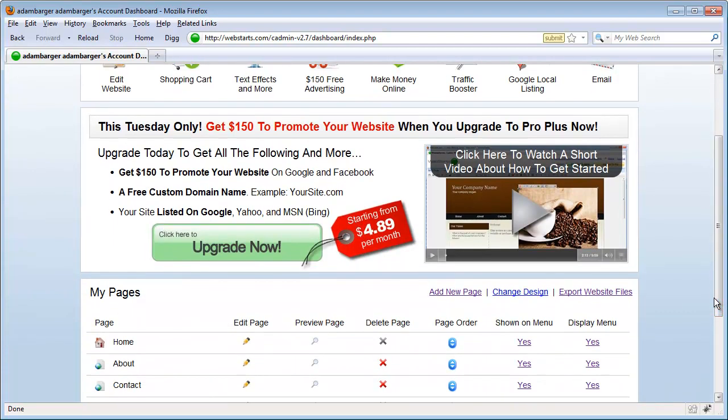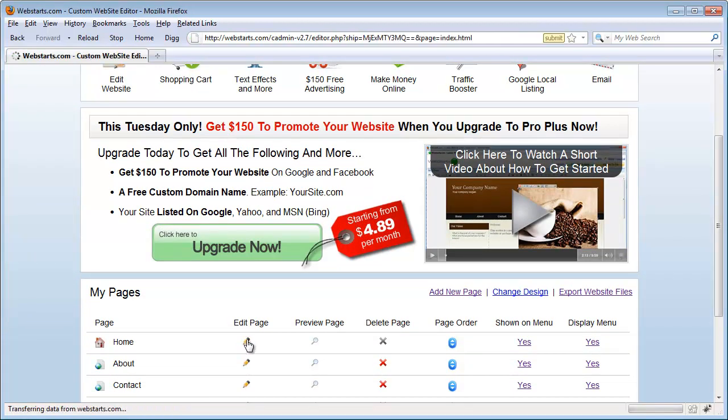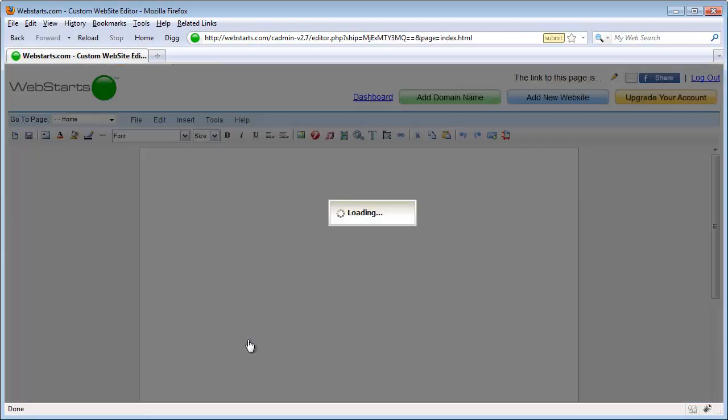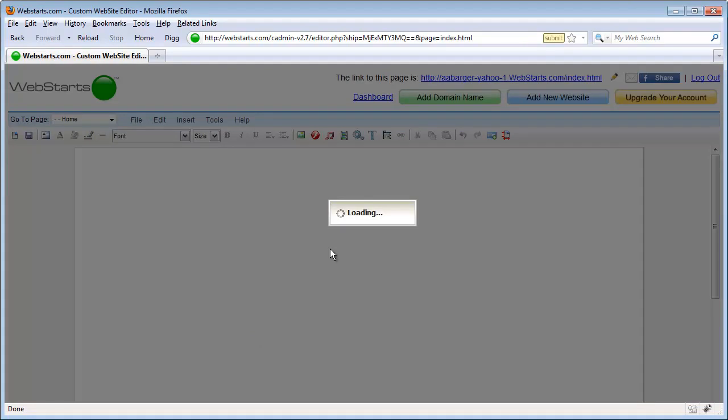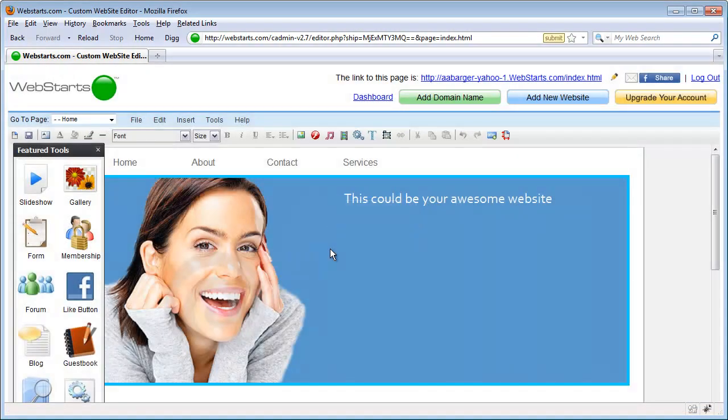First choose the web page that you would like to add your Like button to and click on the edit page icon to begin editing it.